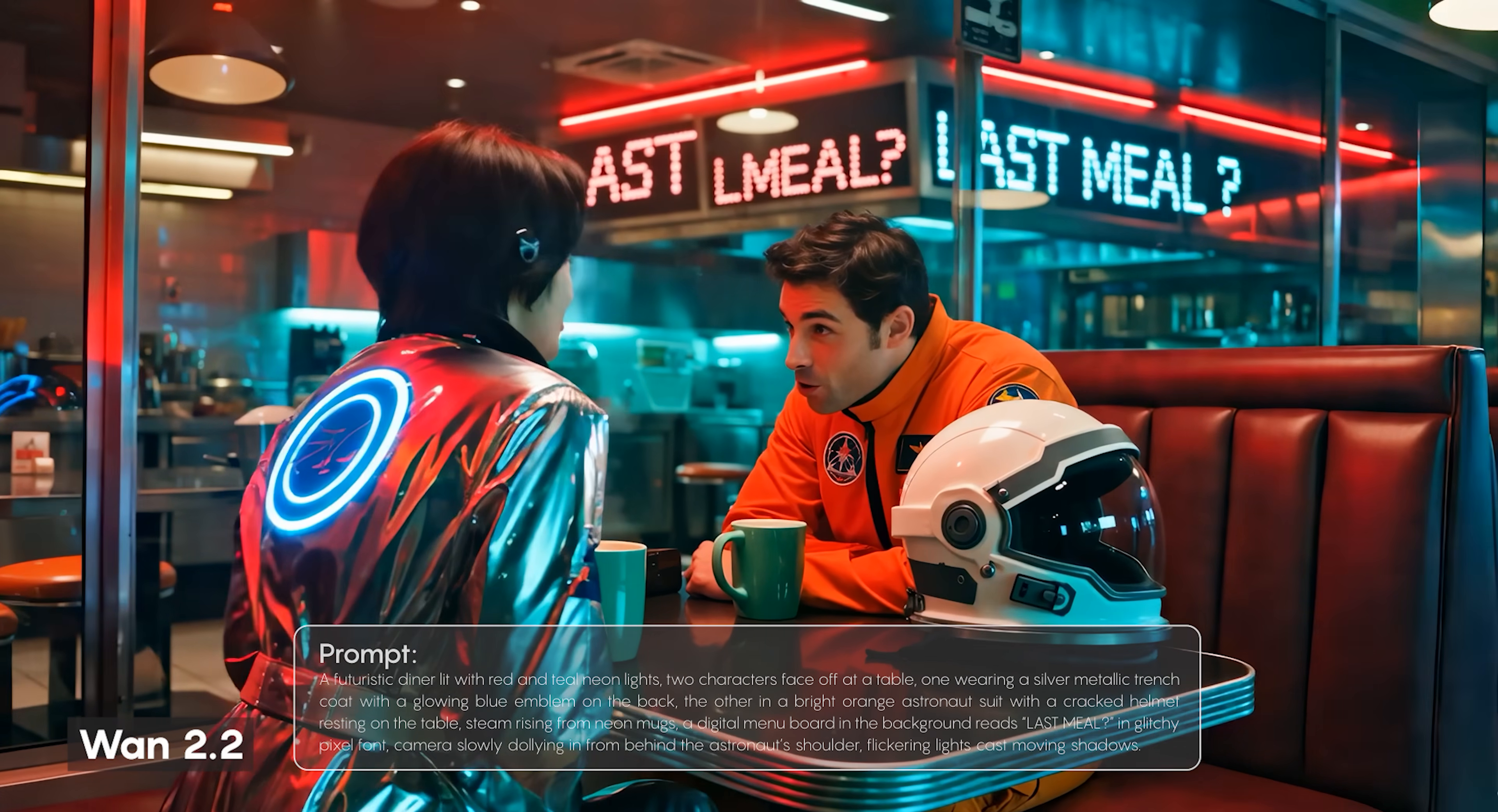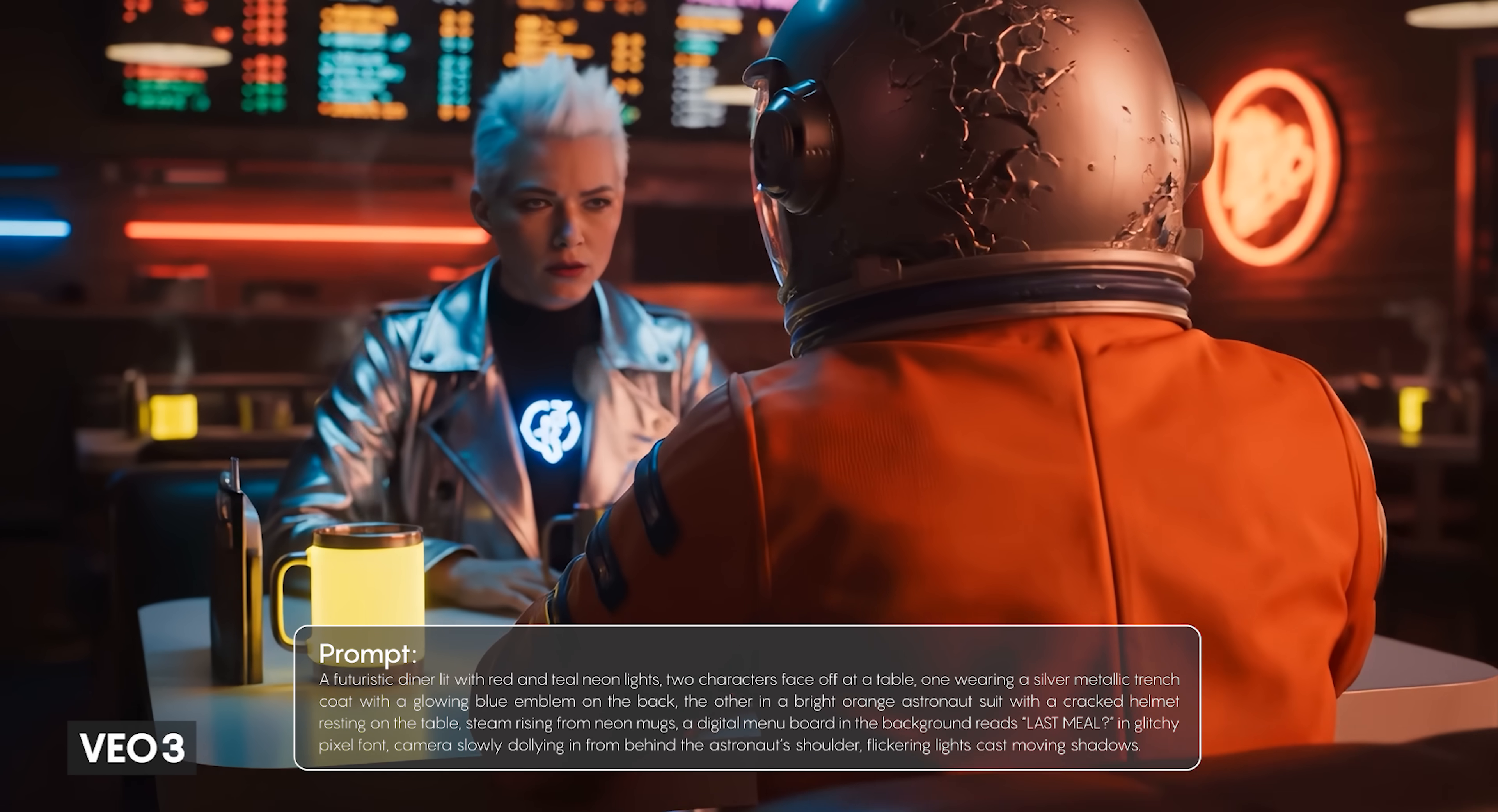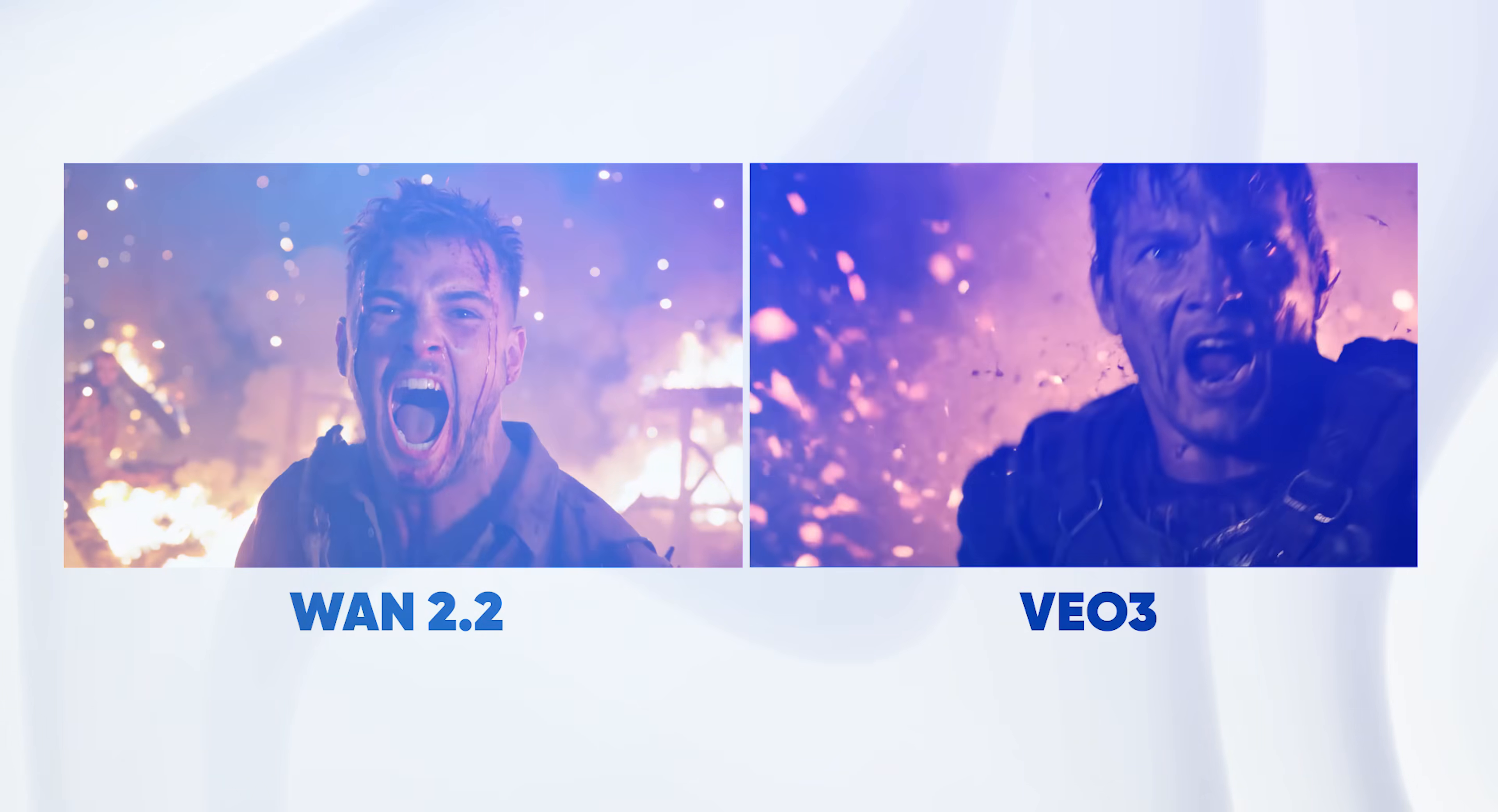One of the first things I noticed is how well it handles prompt details. For example, I had a scene with two characters and I wanted one of them to have a silver coat with a glowing blue emblem on the back. One 2.2 actually got the detail right. Veo 3, on the other hand, placed it in front and on the t-shirt instead of the coat. One 2.2 also did a better job rendering text in the background. It didn't spell it correctly on both signs, but it was there and Veo 3 completely skipped it.